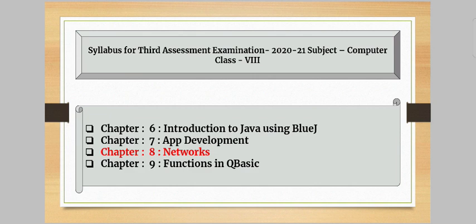This is the syllabus of the third term examination. In my previous video I already discussed the syllabus. All of you have to read each and every chapter very carefully for your third term examination. Today I am going to discuss Chapter Number 8: Networks.